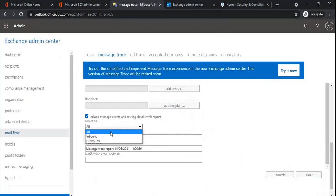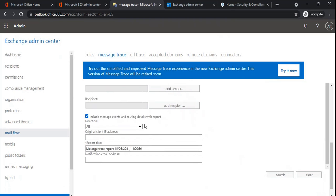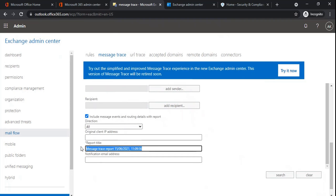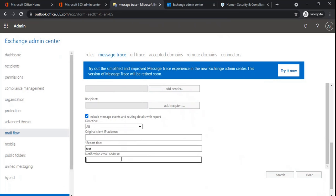After that you can select direction — whether you want to run this report for inbound or outbound emails. Inbound is emails you are receiving in your organization; outbound is emails you are sending from your organization. If you know the client IP address of the sender, you can type the IP address and run message trace on the basis of it. There is also a report title field — the default name will be given to the CSV file, but you can change it. There is also a notification email address field — once the extended message trace report is ready, that email address will receive a notification from which the user can download the report.